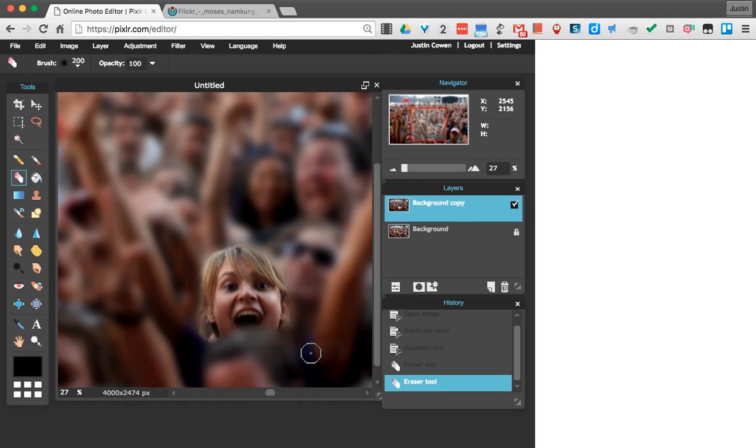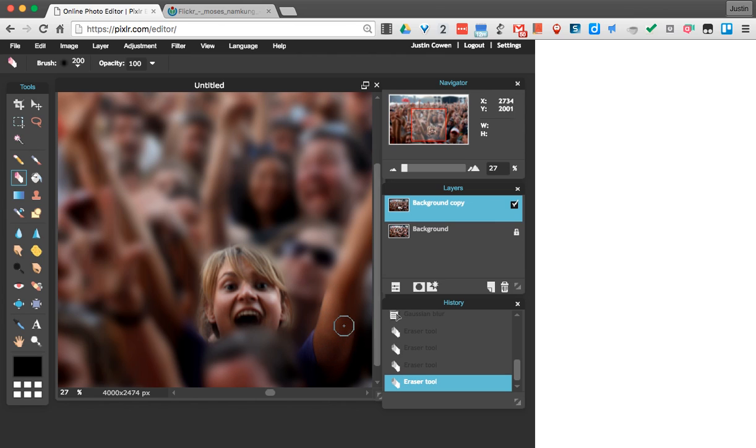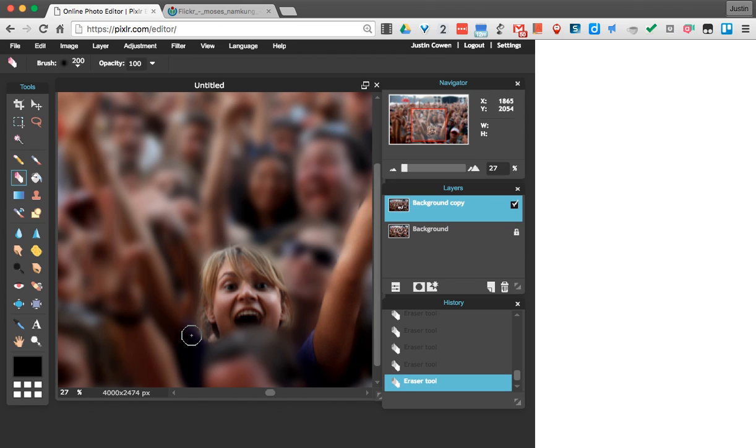So that's why it's always a good thing if you're using the eraser tool for this technique. You'd want to make sure you kind of let go quite often as you're erasing. So that if you goof up, you can go back to your history and quickly undo it.